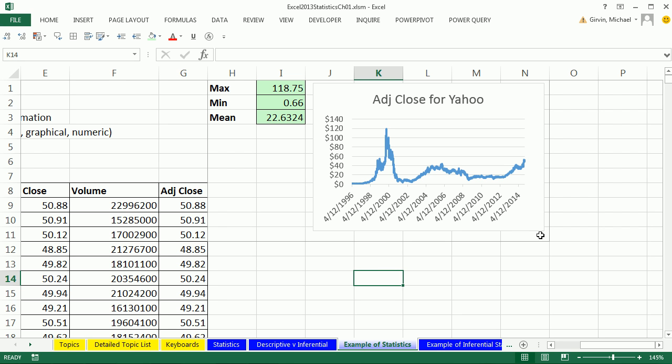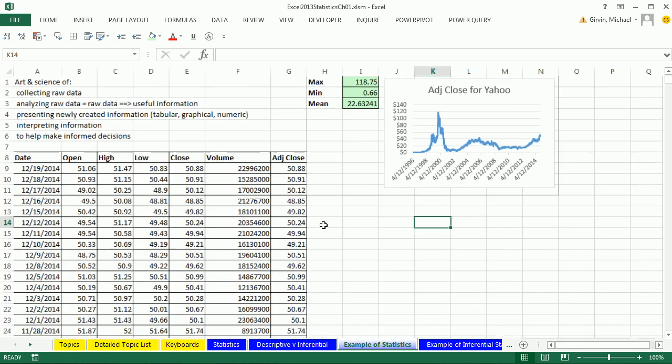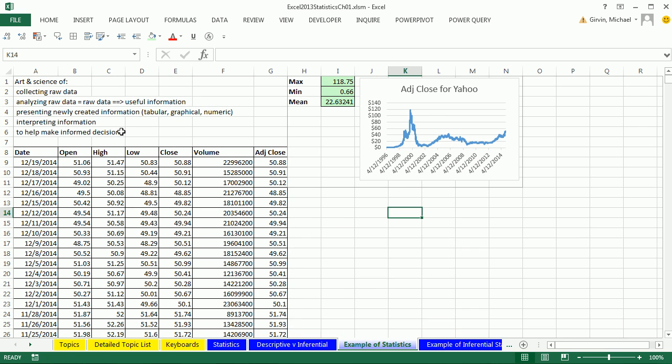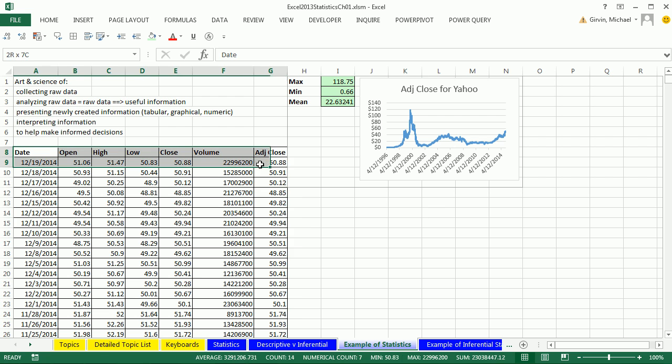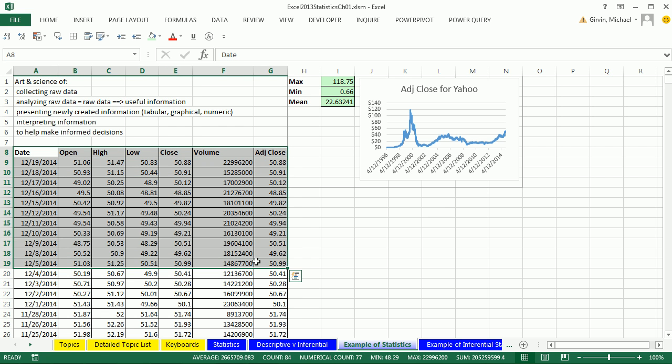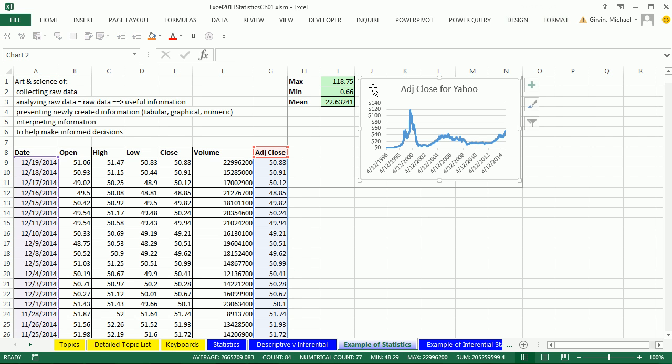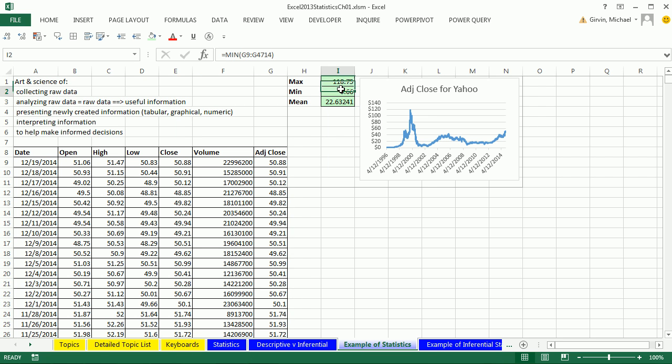In this video, we saw the definition of statistics, the art and science of collecting raw data, analyzing, presenting, and interpreting to make informed decisions. We talked about descriptive statistics. We can present tabular, graphical, and even numerical. And later in the class, we'll do inferential statistics where we take samples and make reasonable conclusions based on our calculations based on a sample.